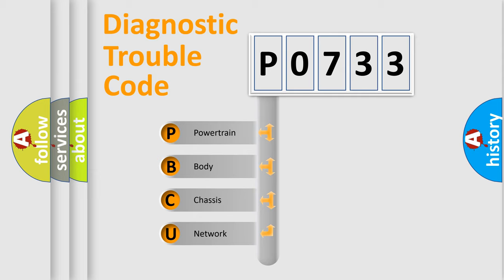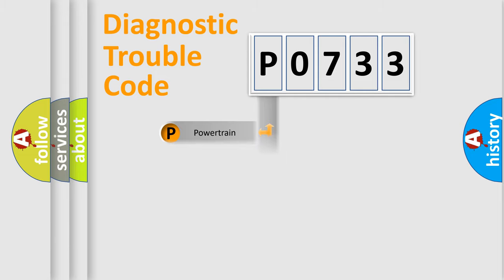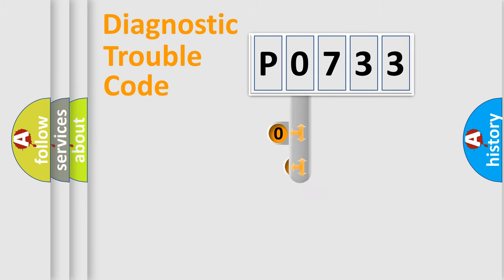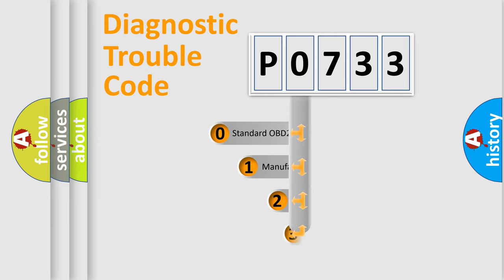We divide the electric system of the automobile into four basic units: powertrain, body, chassis, and network. This distribution is defined in the first character code.